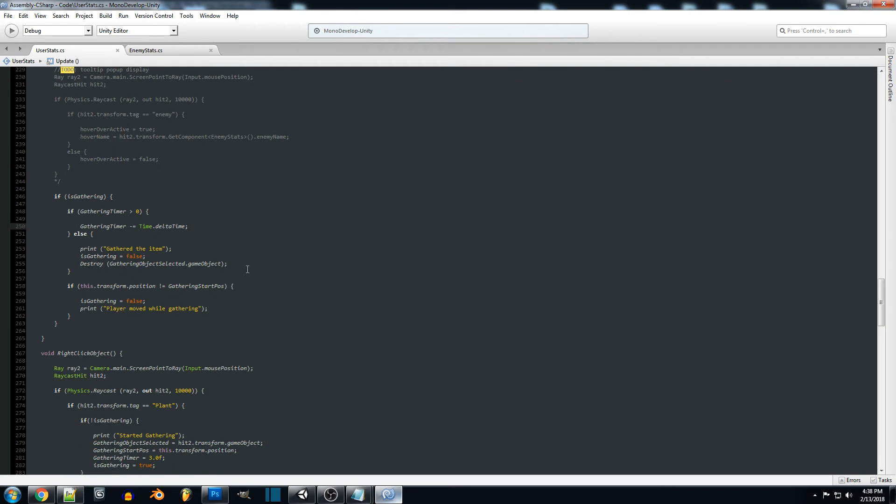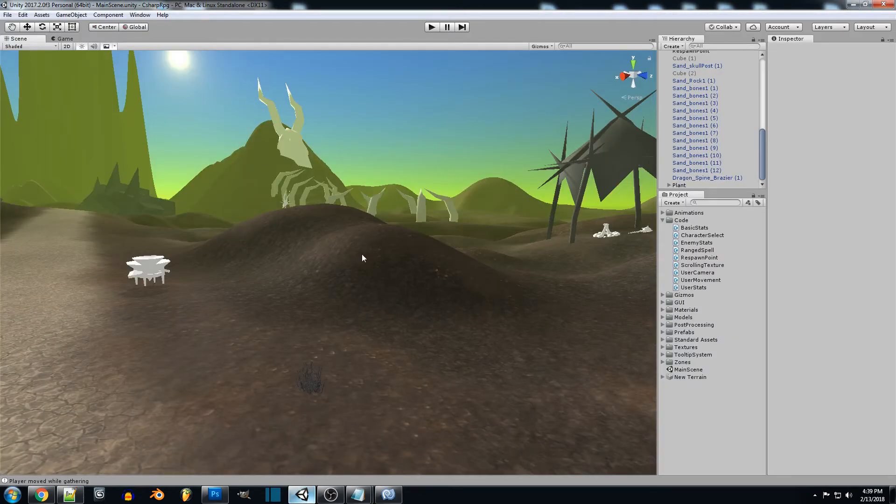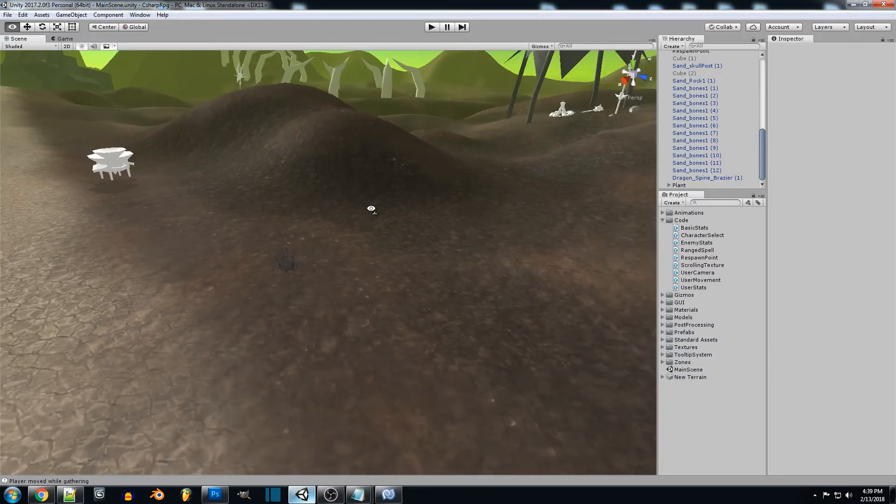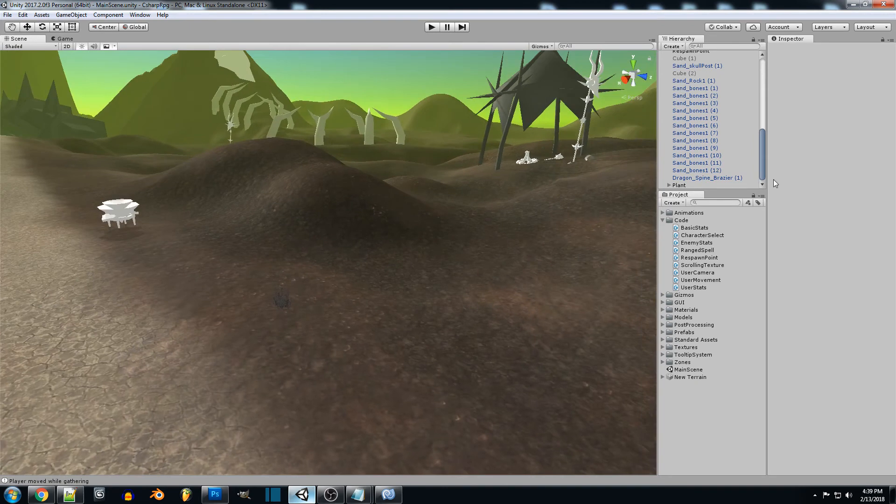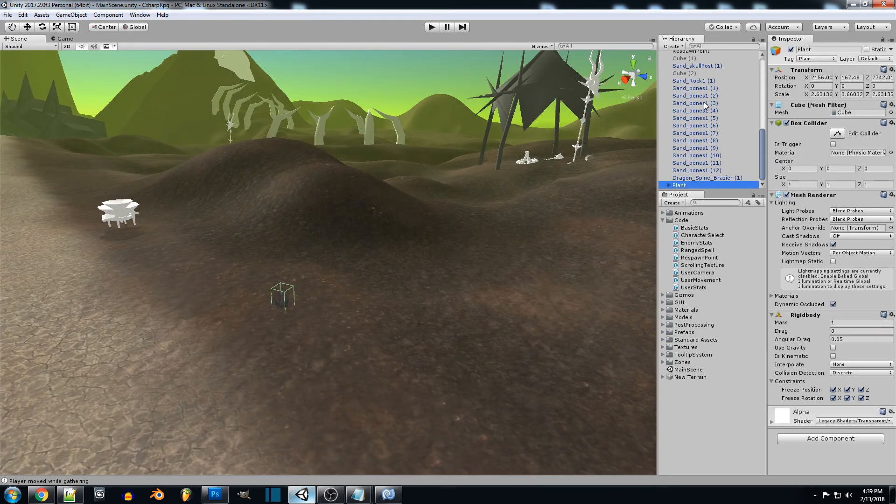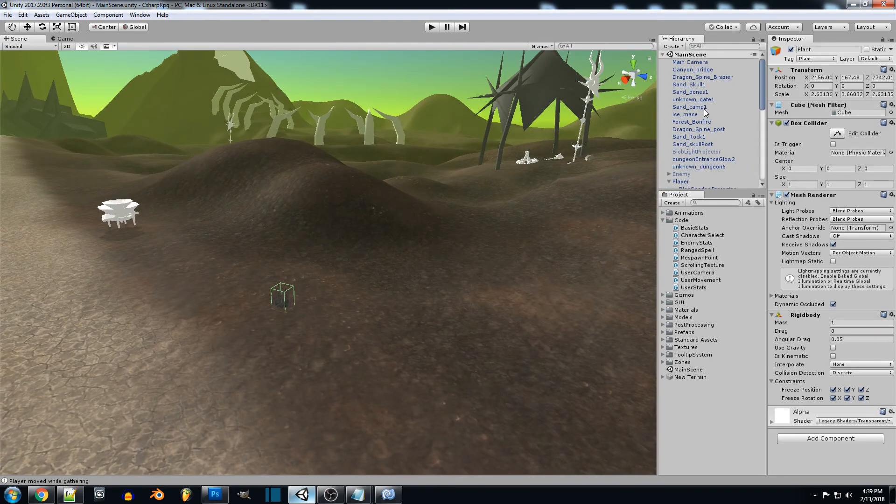We could have a global function for if our players gathering anything or casting that will display that. So if we jump back into unity I think we should be good with everything.